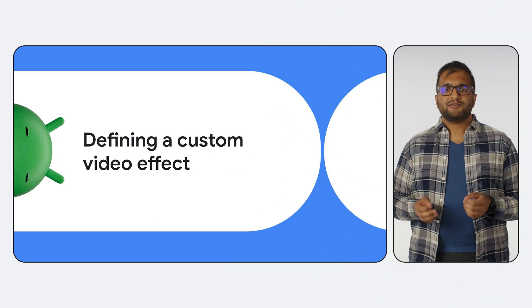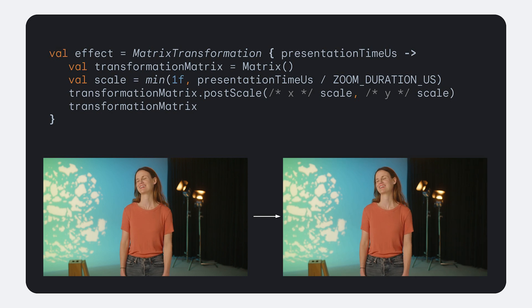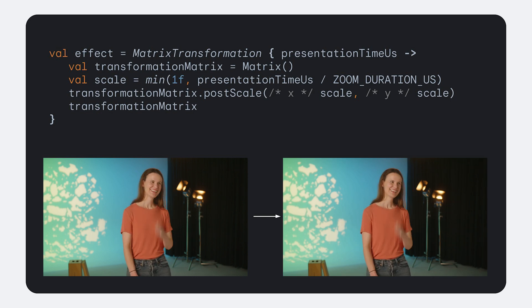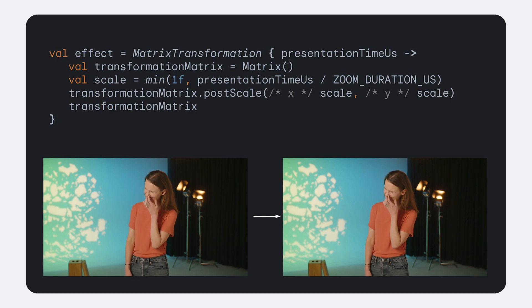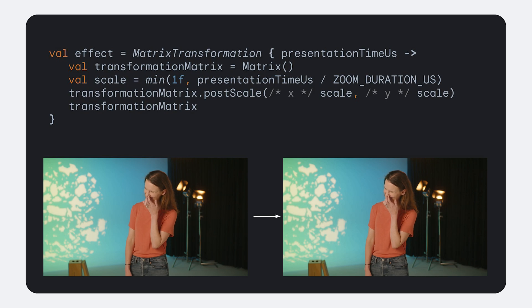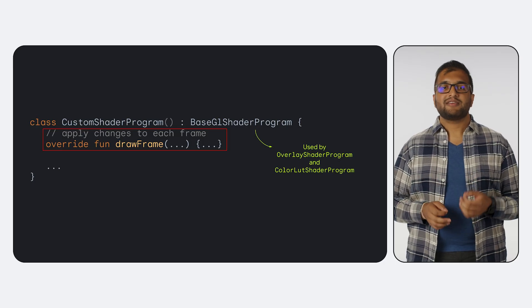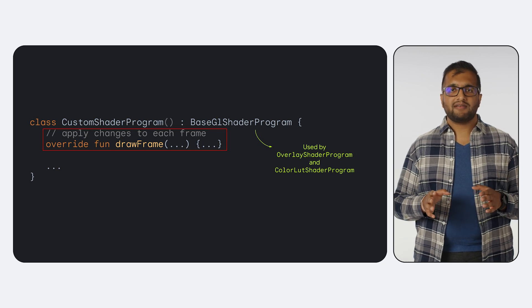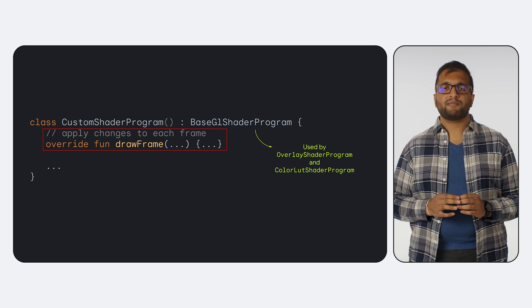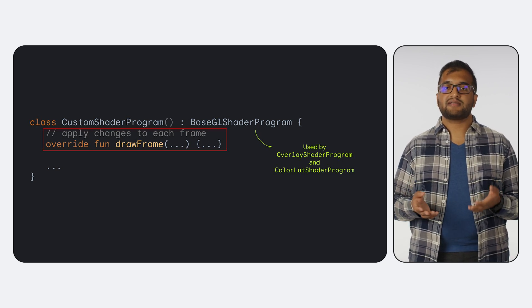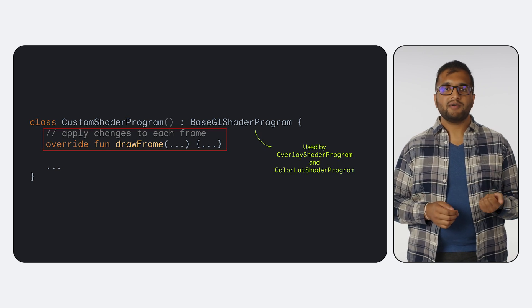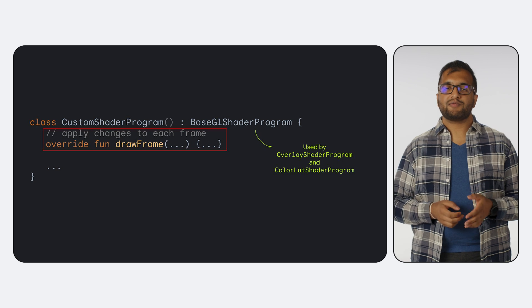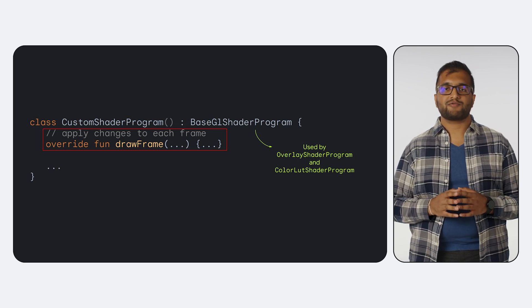But what if we want to do something fancier than the inbuilt effects allow? Here we create a custom effect by subclassing the inbuilt matrix transformation to zoom in for the first second of playback. The rest of our code remains exactly the same, and we get the output you see here. For advanced custom effects, you can implement a custom base GL shader program. The key method to take note of here is draw frame, where you can process each individual frame. We actually use this to define some of the effects in transformer as well. So check out the source code for overlay shader program or color LUT shader program in the media3 github repository to see some examples of what you can do in the draw frame method.